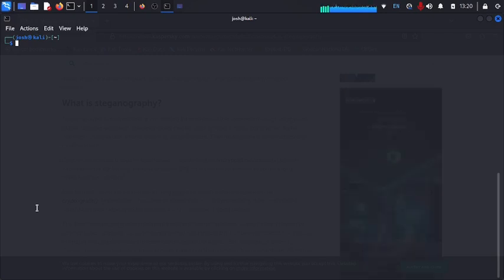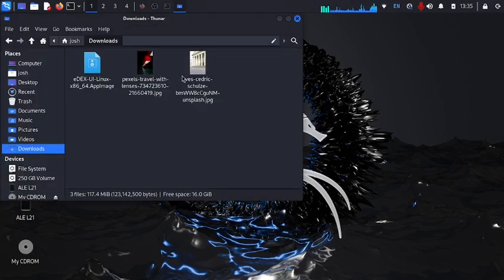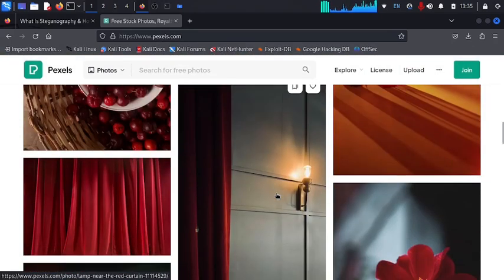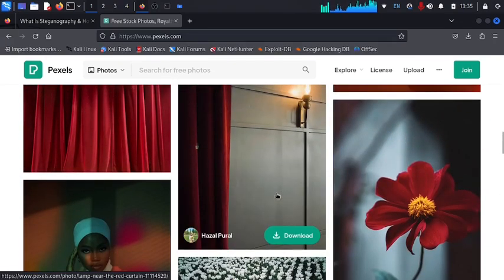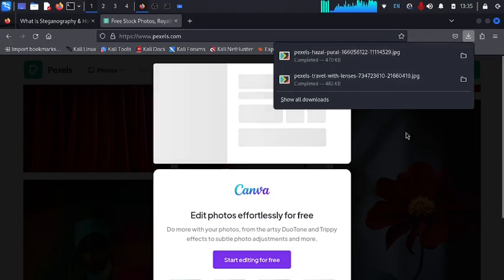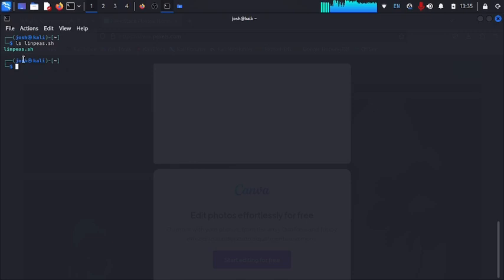Now that you have your software installed and confirmed active, the next step is to get your pictures. In downloads you can see I have some pictures, or you can go online and download free stock images to embed your data. I'll browse a free stock image website and download one. Back in the terminal, after downloading our image, we also need the data we want to hide — I have a script called linpeas.sh that I want to embed inside my picture.